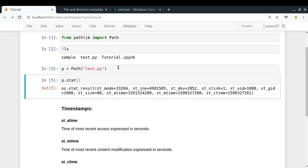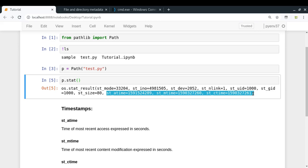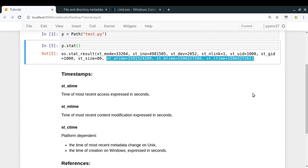I created a path object for my file, and then I used p.stat() to get the metadata. Now let us try to find what we actually need, which is these three timestamps: st_atime, st_mtime, and st_ctime. As we discussed, st_atime refers to the access time — the time of most recent access. Then we have st_mtime, which refers to the modification time — the time of most recent content modification. And then st_ctime, which refers to the most recent metadata change in the case of Unix systems such as Linux or Mac. But in Windows, it actually refers to the time of creation of a particular file or directory. So that you should keep in mind.